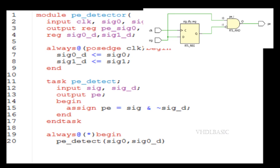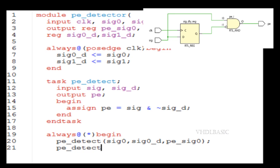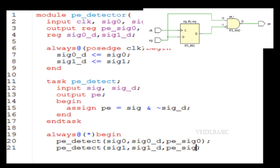...we can call another function as well as another task. Also, we can use timing delay, event, and timing control inside the task, but we can't use that inside a function. Also, a function always should return a value, but a task is not like that.